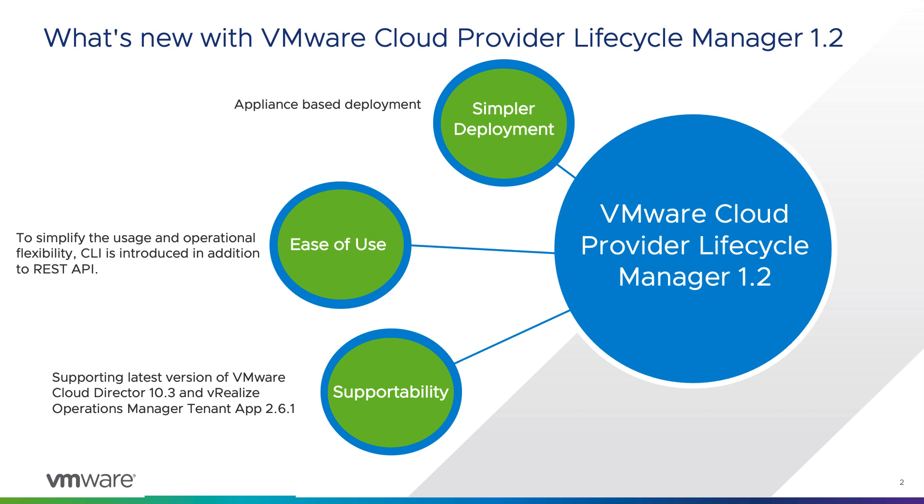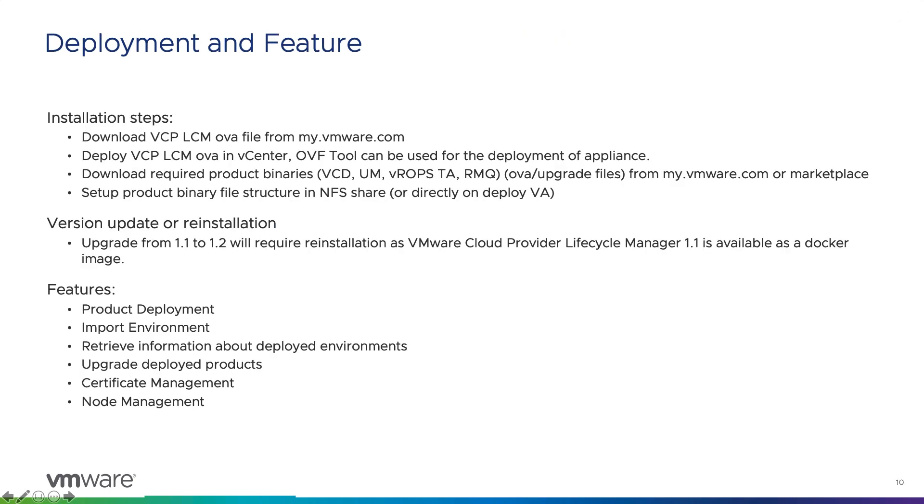Deployment of vCPLCM 1.2 is pretty simple, like any other appliance. All you can do is download the vCPLCM OVA file from my.vmware.com.